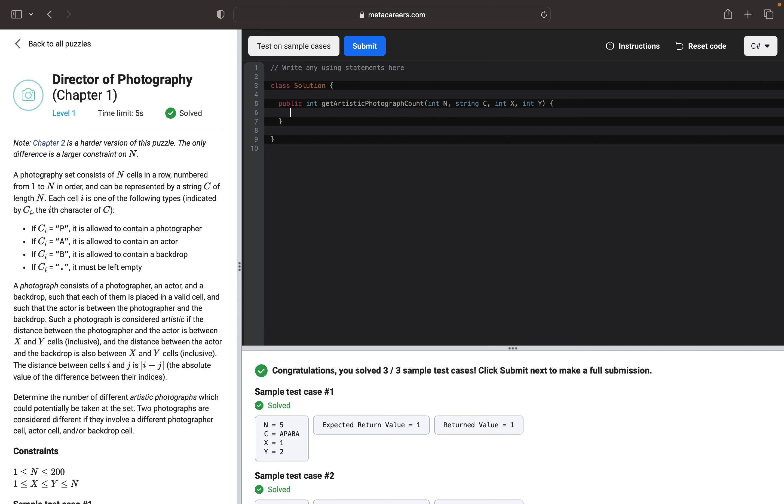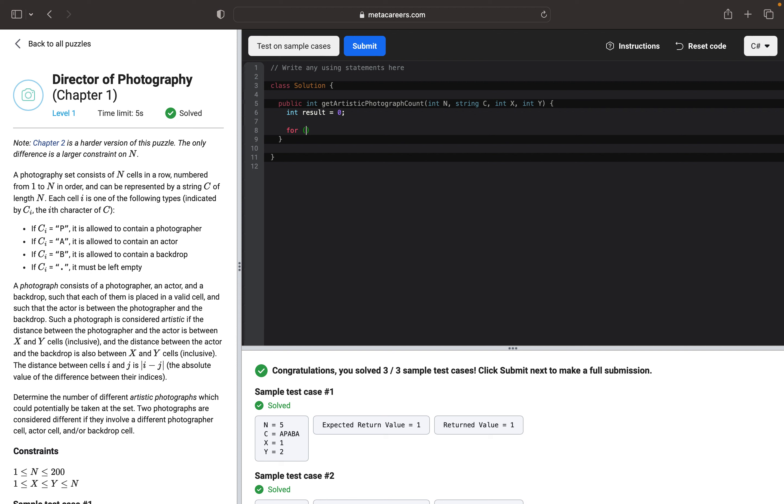First of all, I want to create a variable result. It should be 0. Then I want to do the first loop, which will represent the photographer. And P should be less than N, and we will increment P.